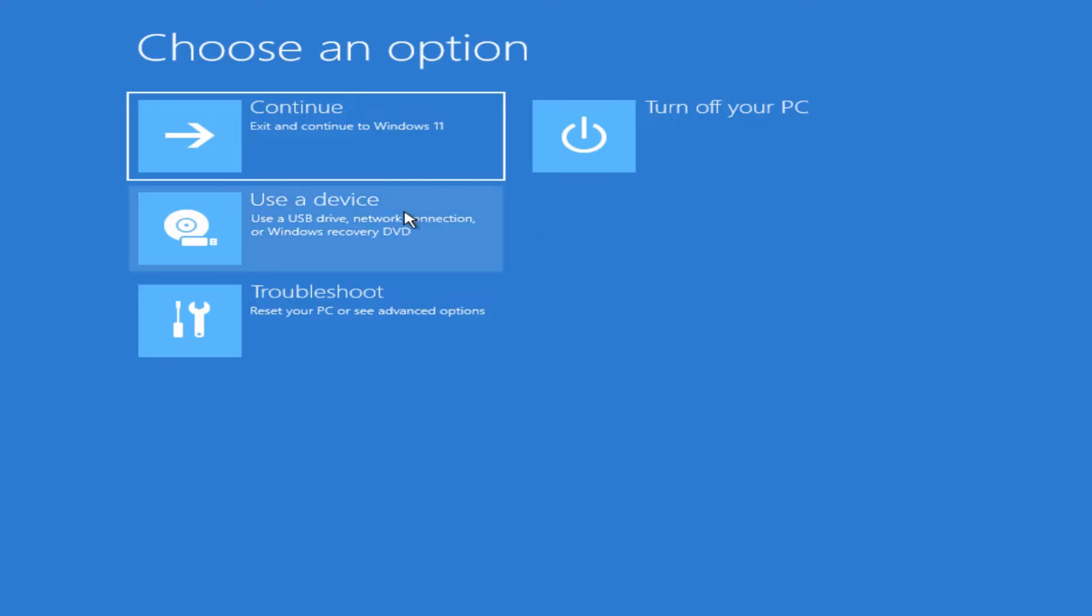You got Use a device if you want to boot it from a USB or a DVD drive to run some other diagnostics or reinstall Windows using that. The option we're looking at here is Troubleshoot to reset your PC or look at other advanced options.